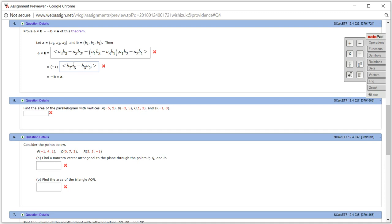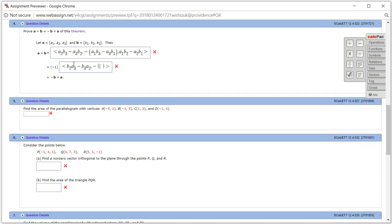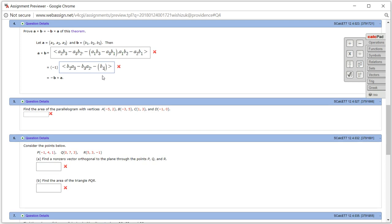Next one, I'm going to pull out the negative sign. Actually, I'm going to leave the negative sign in there and pull the negative from here. So I'll write this as B1 A3 minus B3 A1.